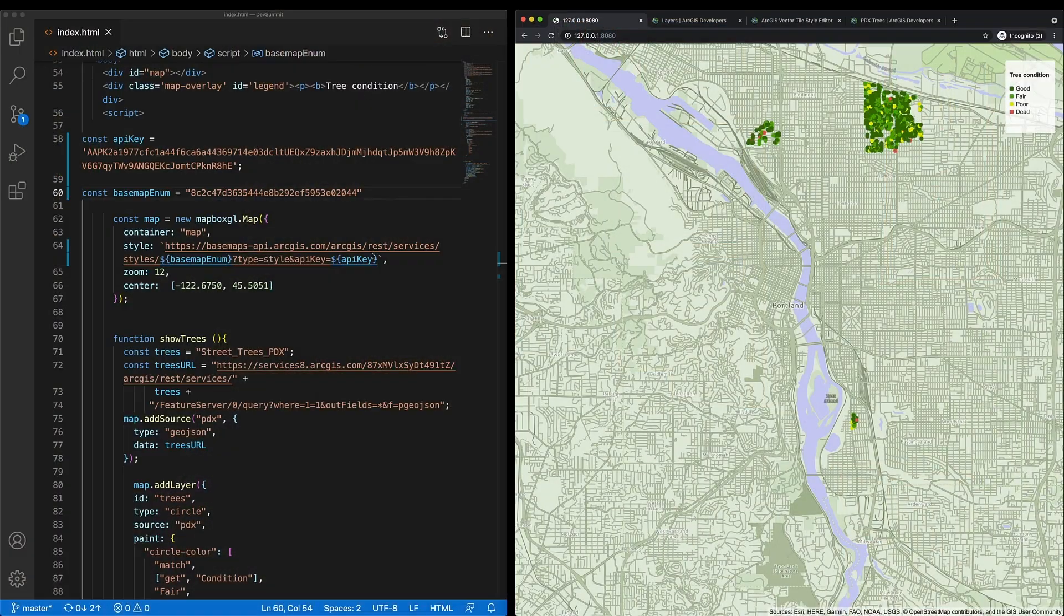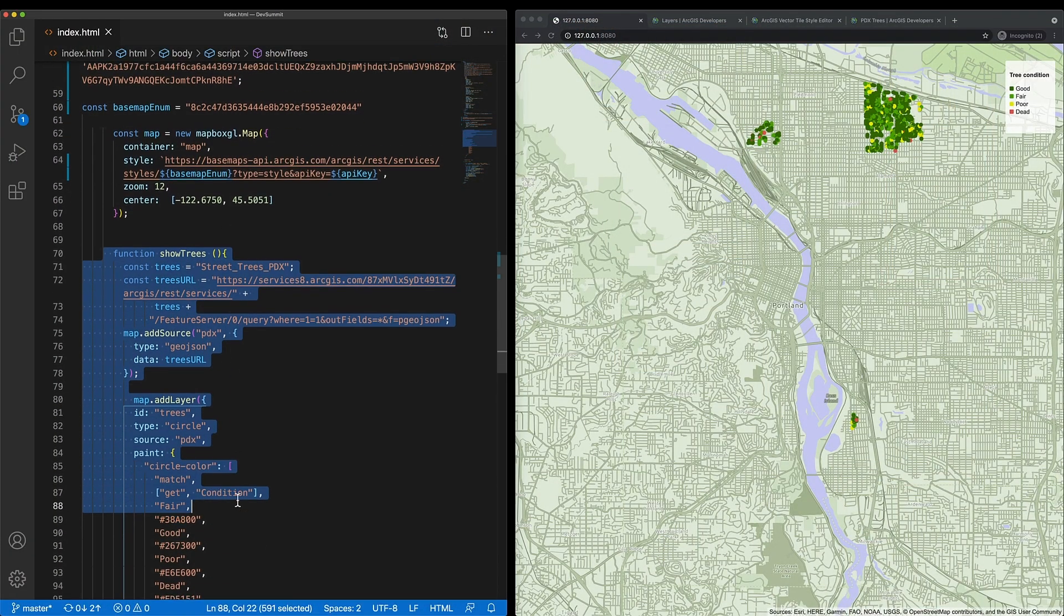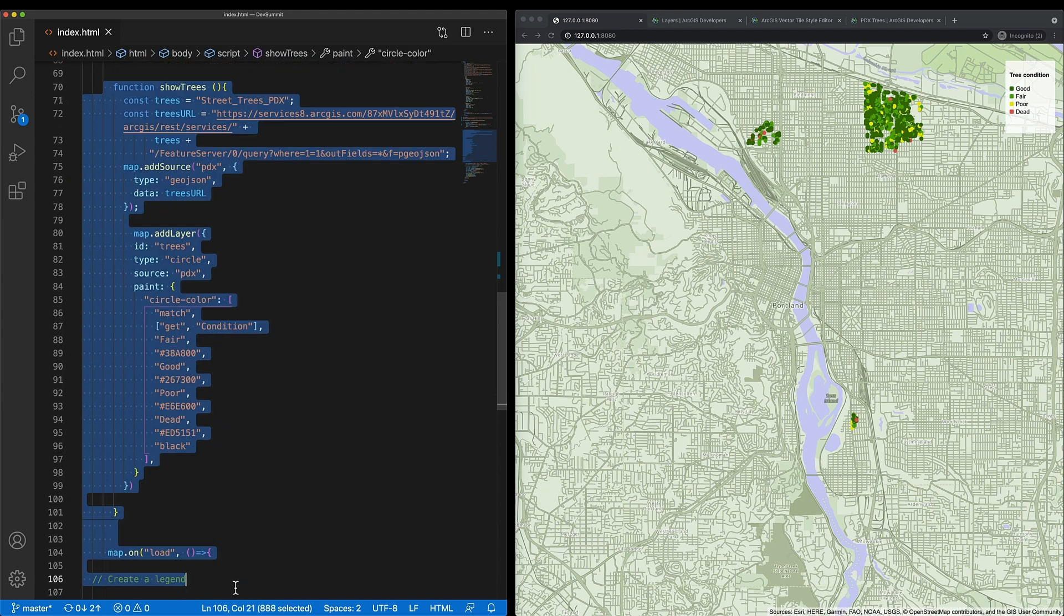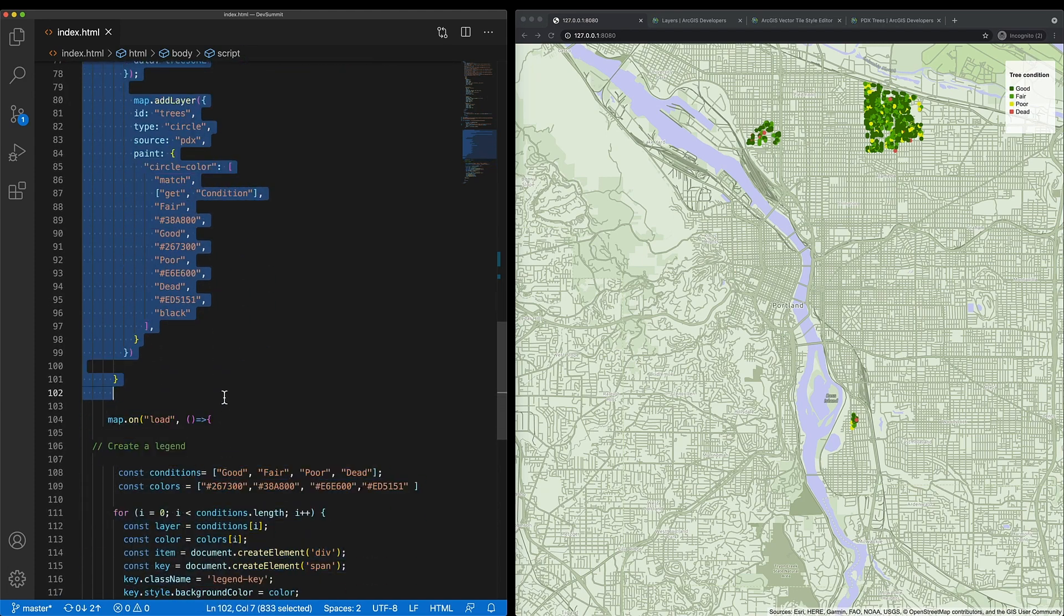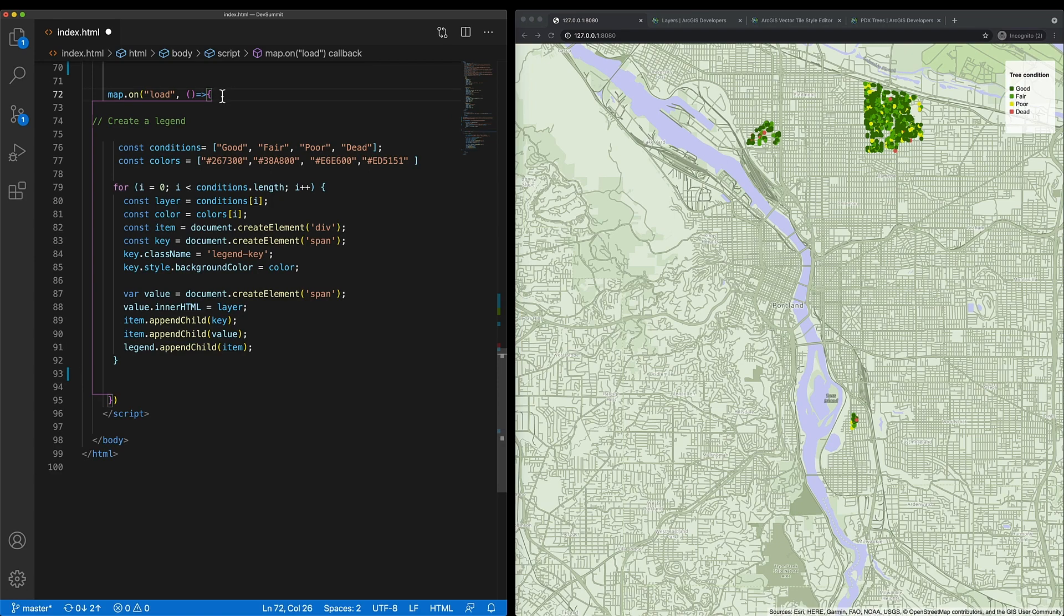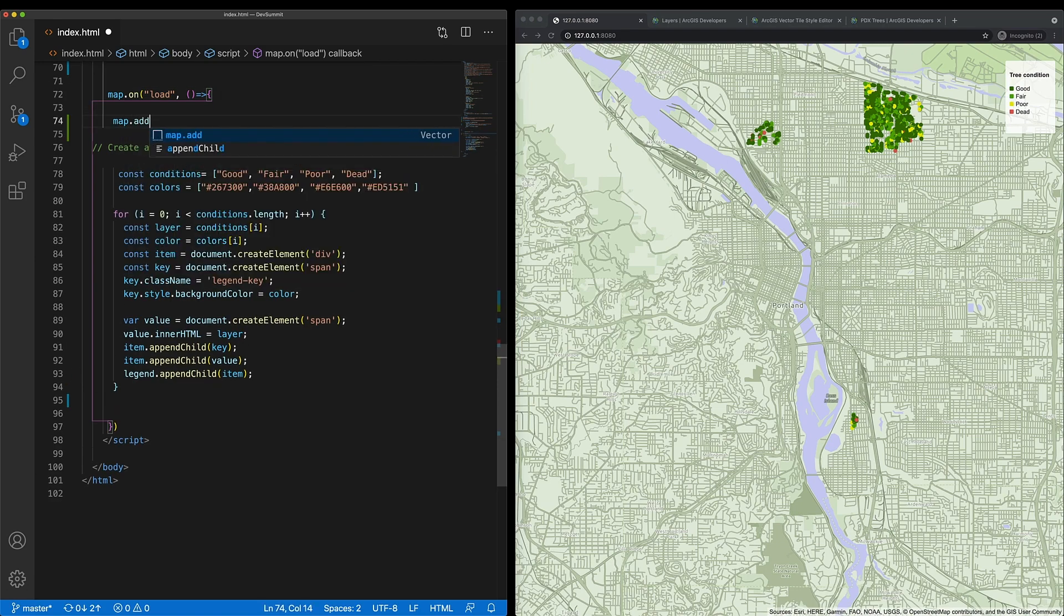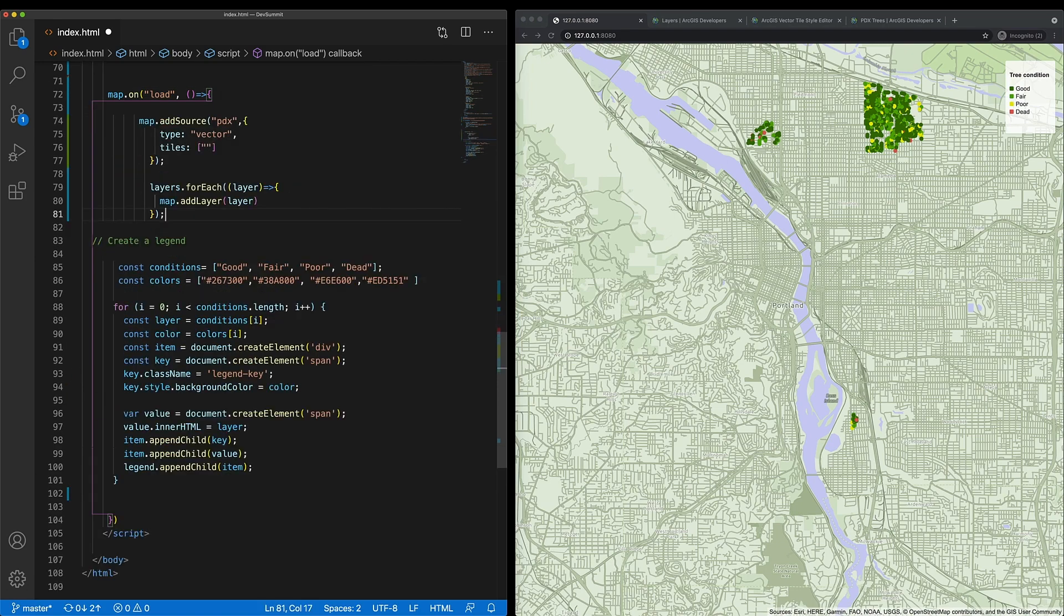This dataset contains over 200,000 features and the scalability of GeoJSON is an issue. To solve this issue, I want to use a vector tile set. So I'm going to delete all this code that references GeoJSON, including right here. And instead, I'm going to scaffold out the code needed to access a vector tile layer.